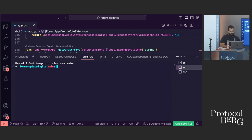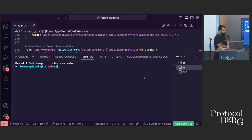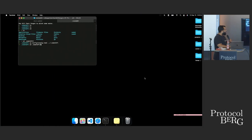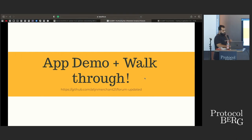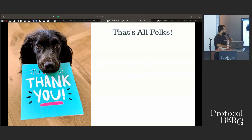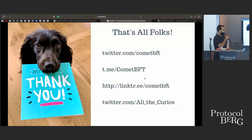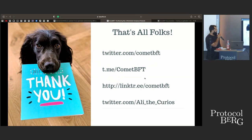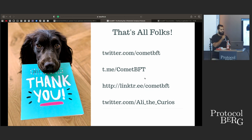So that covered all the different functions we have in ABCI++. Thank you so much for staying back — I really appreciate you. Here are quick handles for Twitter and Telegram and so on. You can reach out to us and talk to us. Thank you so much.